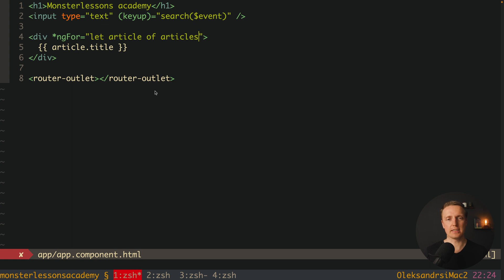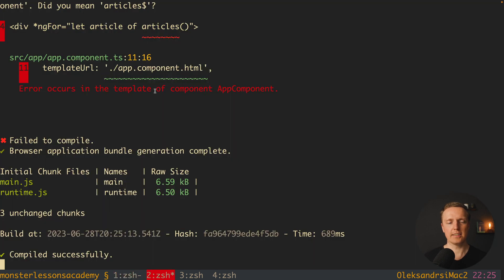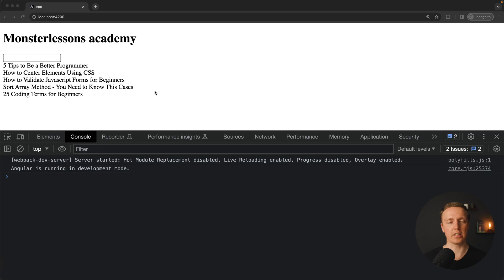And actually it is not articles, but articlesSignal. And here we must put round brackets to read the signal value. As you can see here I don't have any errors, let's check in browser.